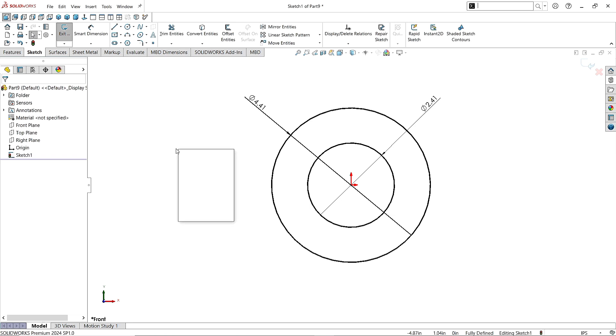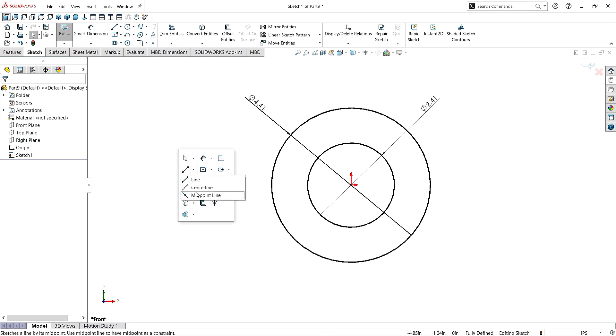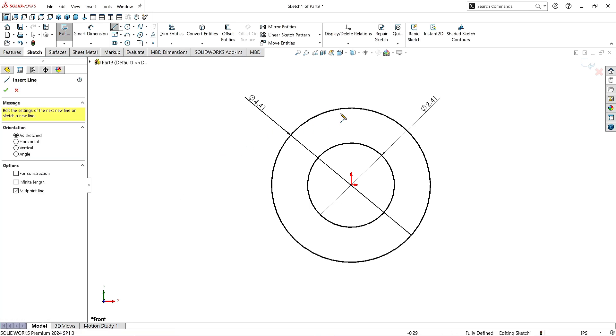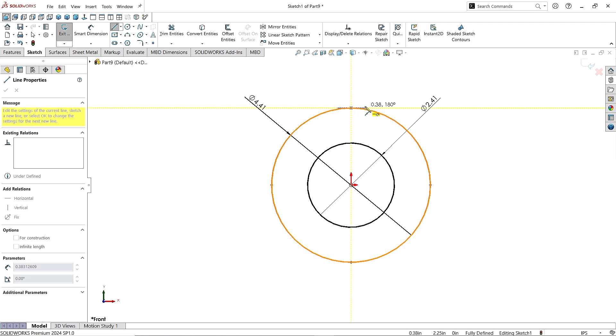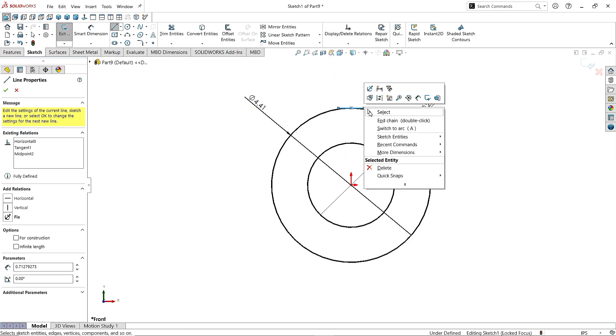Now take the Midpoint Line command and draw a line here on circle quadrant at 180 degrees with 0.36 length.